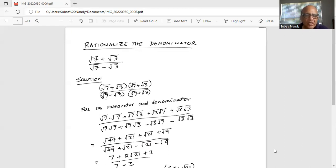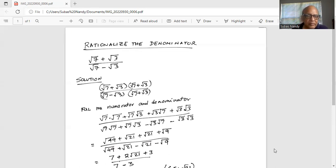So in the numerator, the first term is square root of 7 times square root of 7. The outside term is square root of 7 times square root of 3. The inside term is plus square root of 3 times square root of 7, and the last term is square root of 3 times square root of 3.